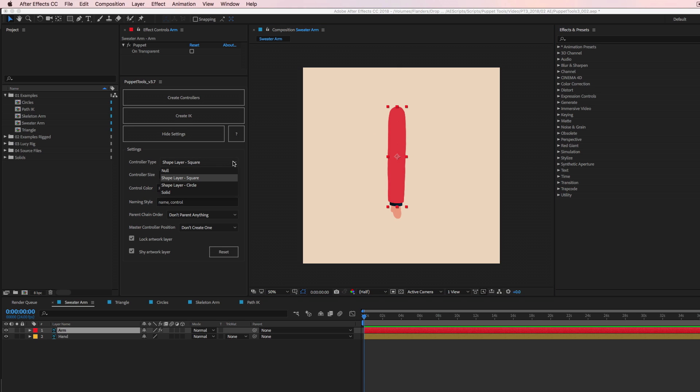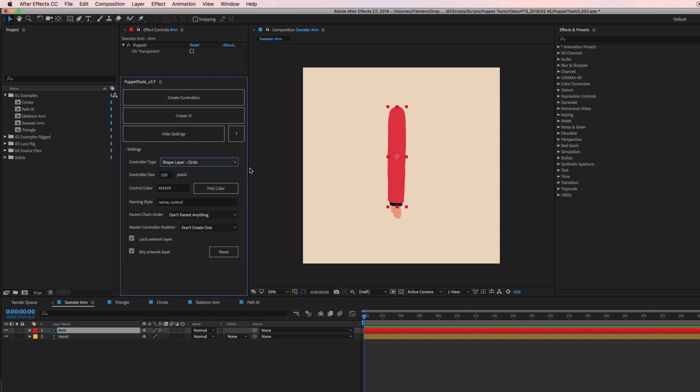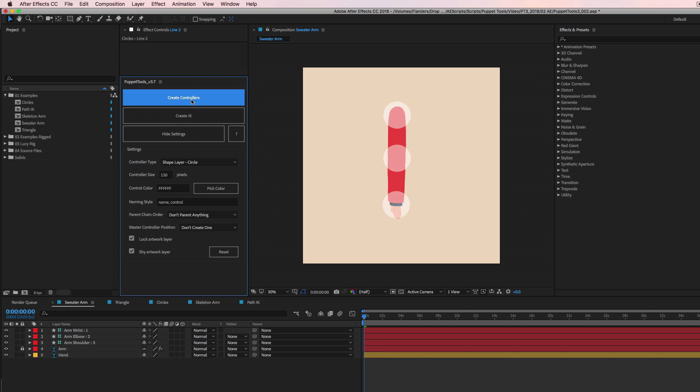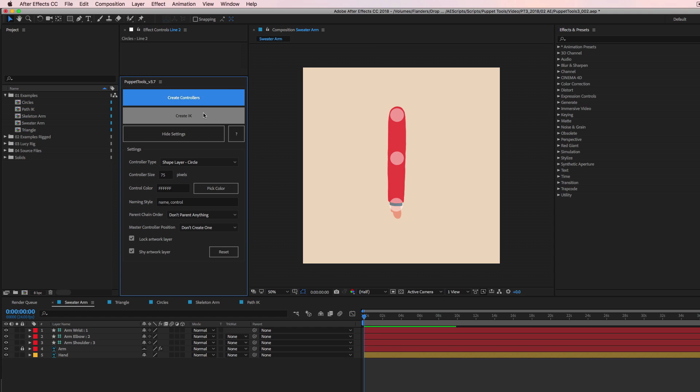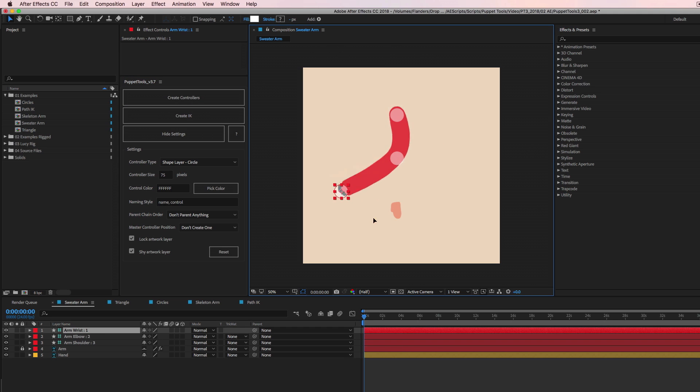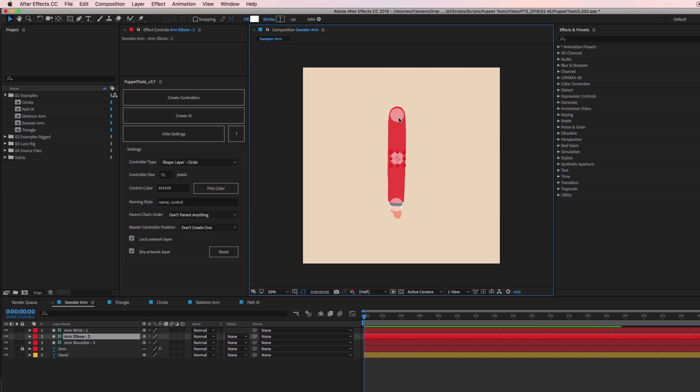So controller type, you drop this down and you get a few different options. So you can make a null, you can make a square shape layer, you can make a circle shape layer, or you can make a solid. Okay, whatever, whatever you want. And they all come in as guide layers, so they're never going to render. It's just a preference, you know, whatever you like to work with. I'm gonna go with circles because I'm feeling some circles today. And let's try that. Okay, cool. So we have circles, but they're a little too big. So I'm going to undo, and I'm going to go over here to controller size and just cut that in half to 75. Let's see how that, yeah, yeah, that's better. There's a lot easier to work with, especially when you have a whole character rig set up here. You don't want like 10,000 controllers that are all 400 pixels, like overlapping each other. You it's, it's really annoying. That makes it pretty easy to customize the size and shape.